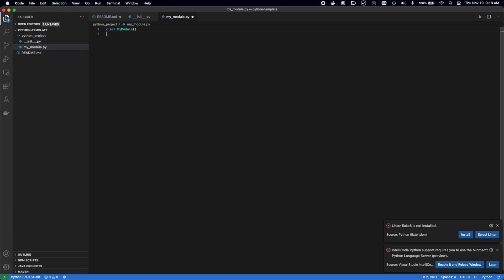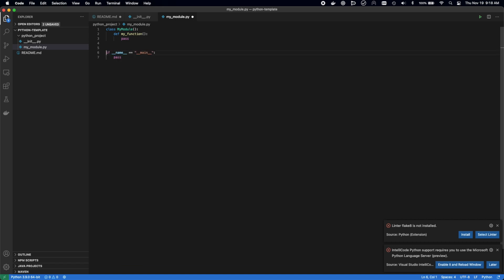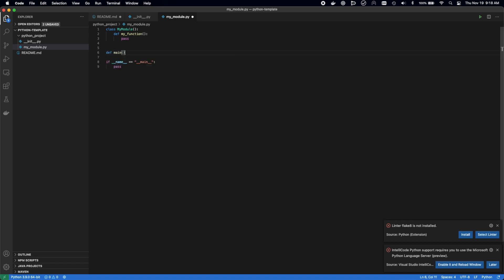Next, we're going to add the class. We're going to add a basic function that can be used. Just some boilerplate code that makes it really easy to get started. We're going to add the name main function and the main function as well.